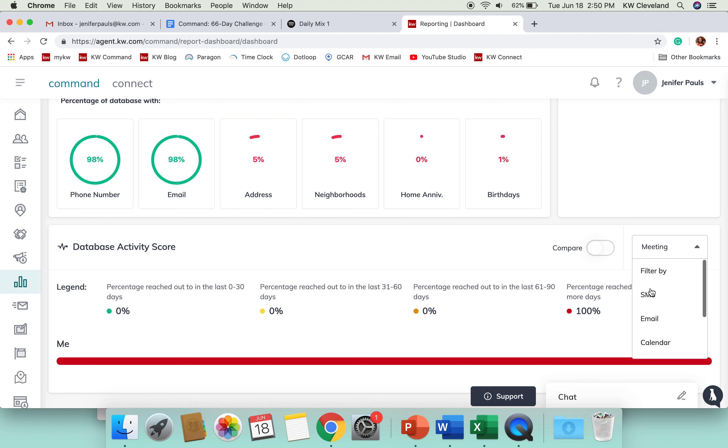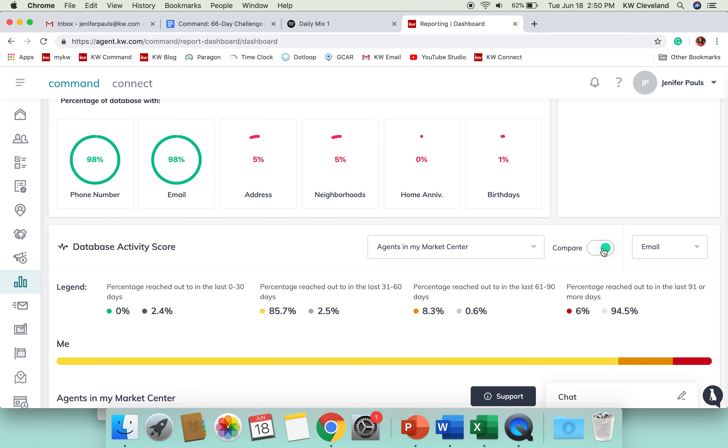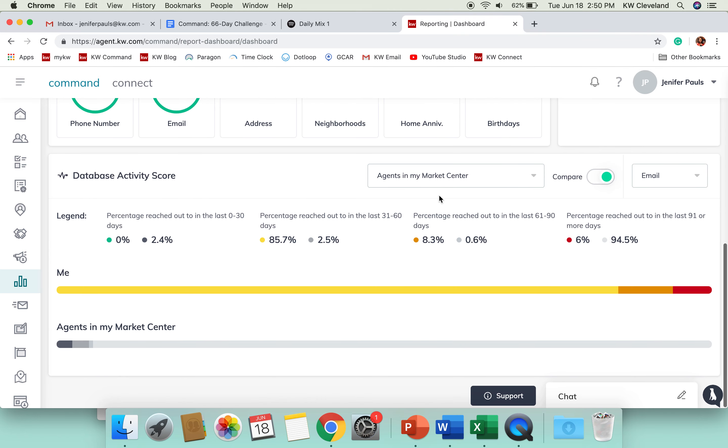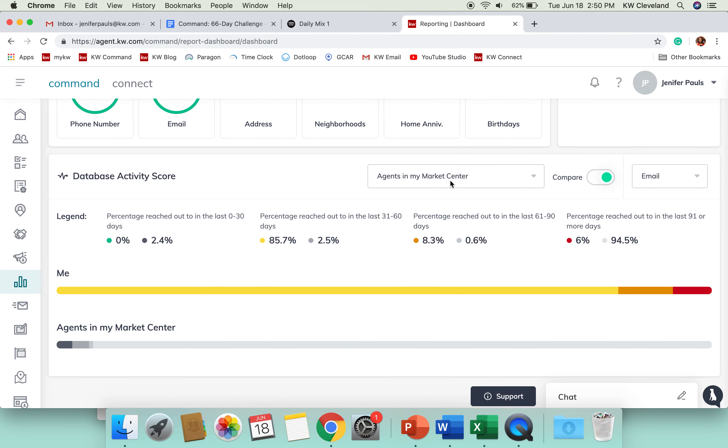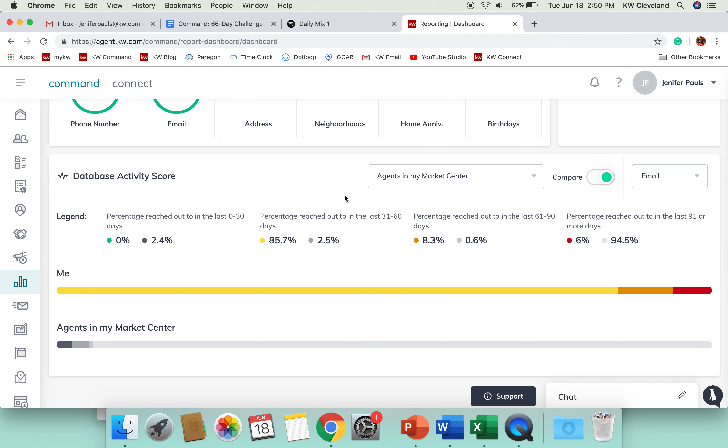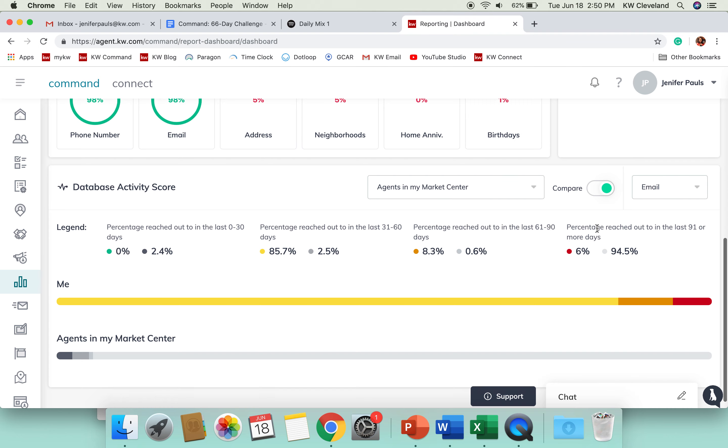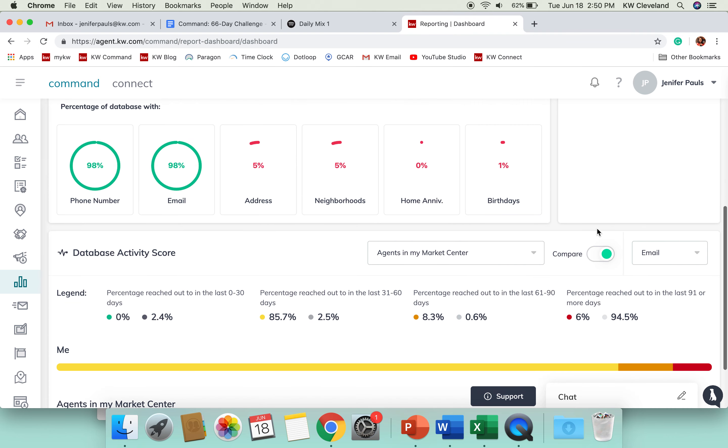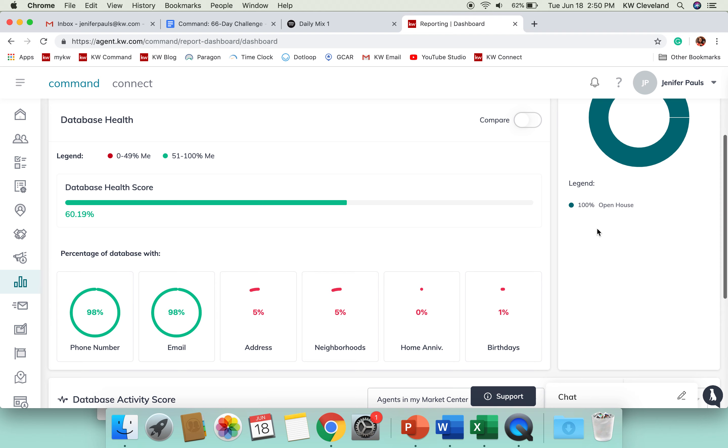You can also compare each of these things with agents in our market center, in our state, all agents. This is kind of going to be an average I believe of those people. So kind of cool to get an idea of where you're at.